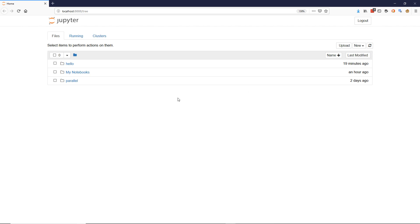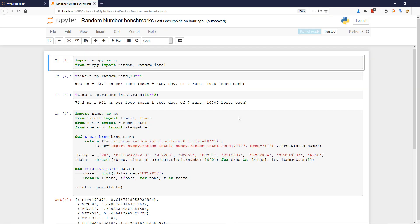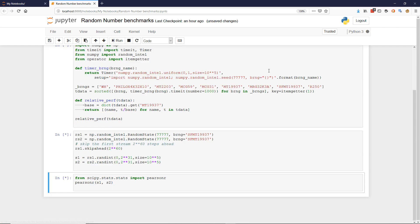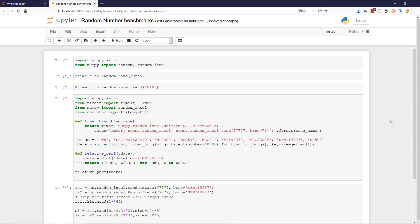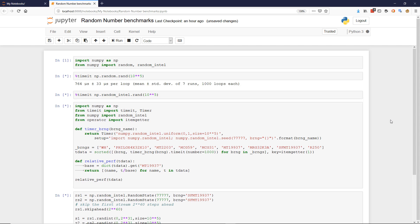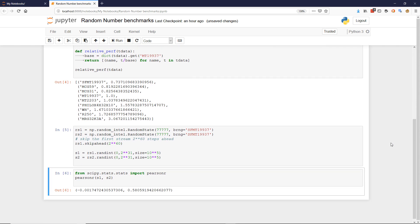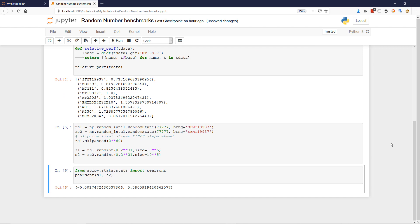I've already got a notebook put together that has the random number benchmarks from a previous video. All the code is integrated with the results from executing each line. I can go here and say 'run all' and it will kick off a process using my distribution and show me all the results for each cell it executes. It runs quickly and shows me the results right here, and I can mix and match that with some documentation and extra content.